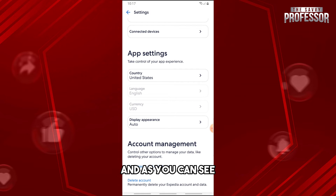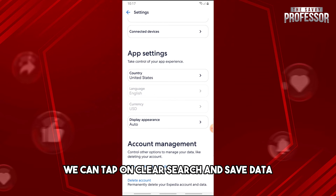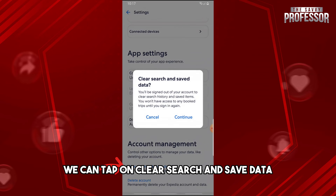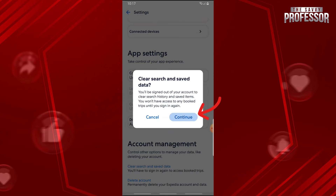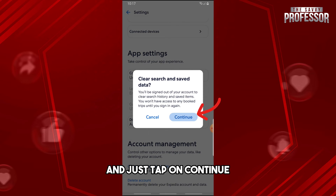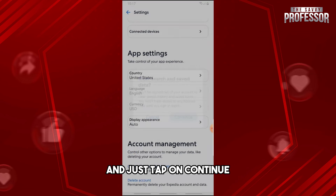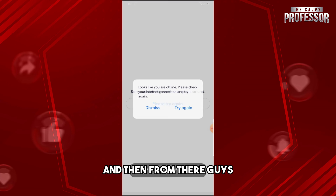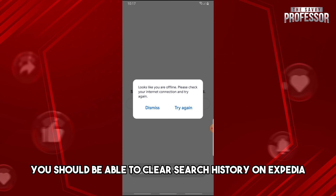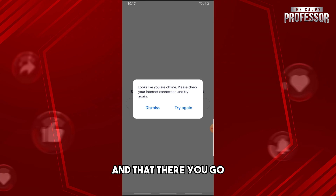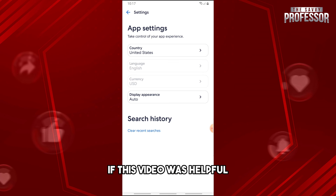Tap on 'Clear Search and Save Data' and then tap Continue. From there, you should be able to clear your search history on Expedia.